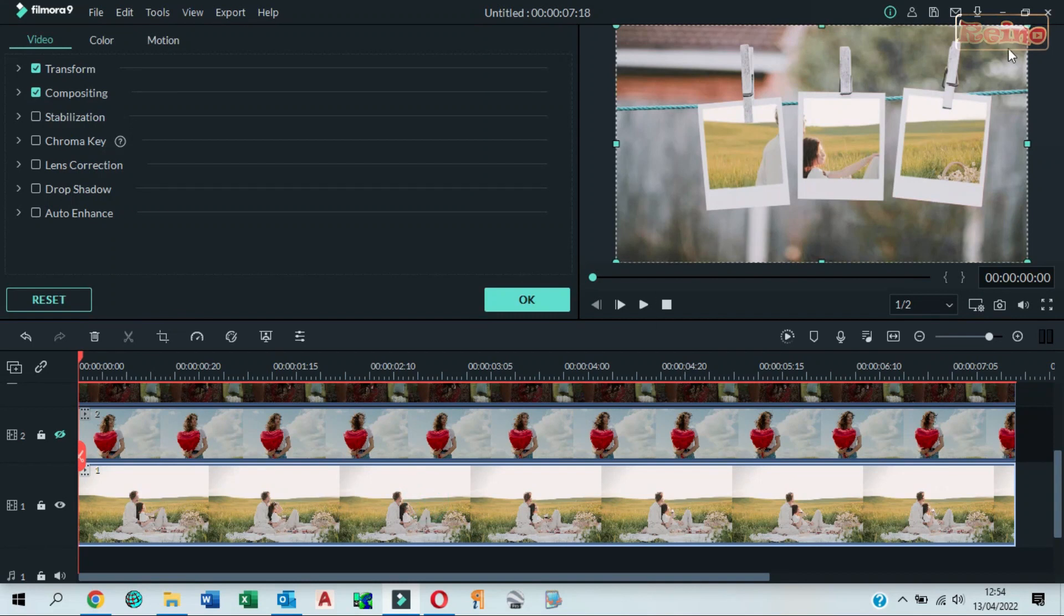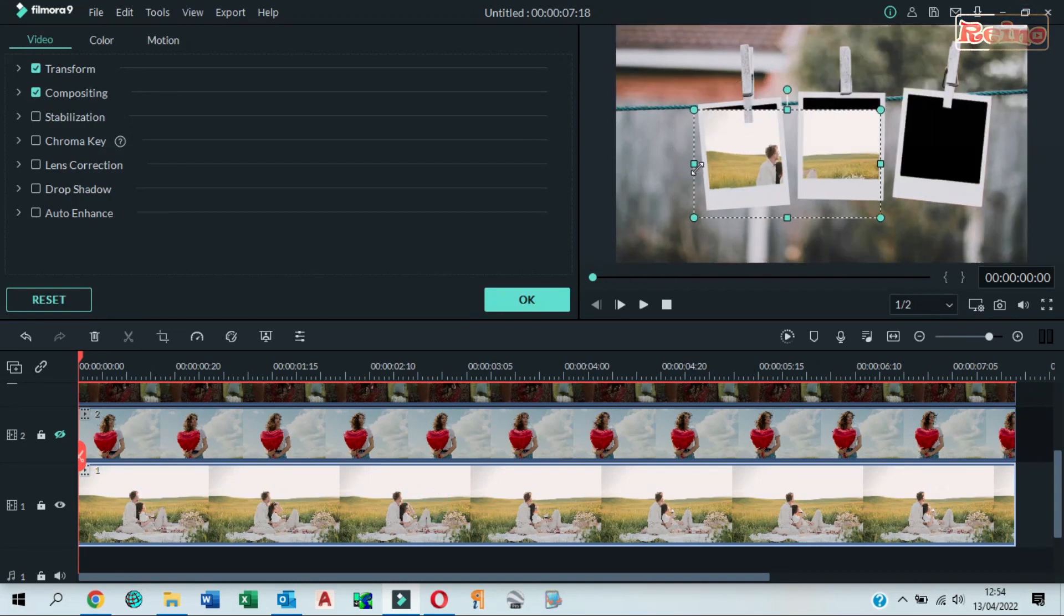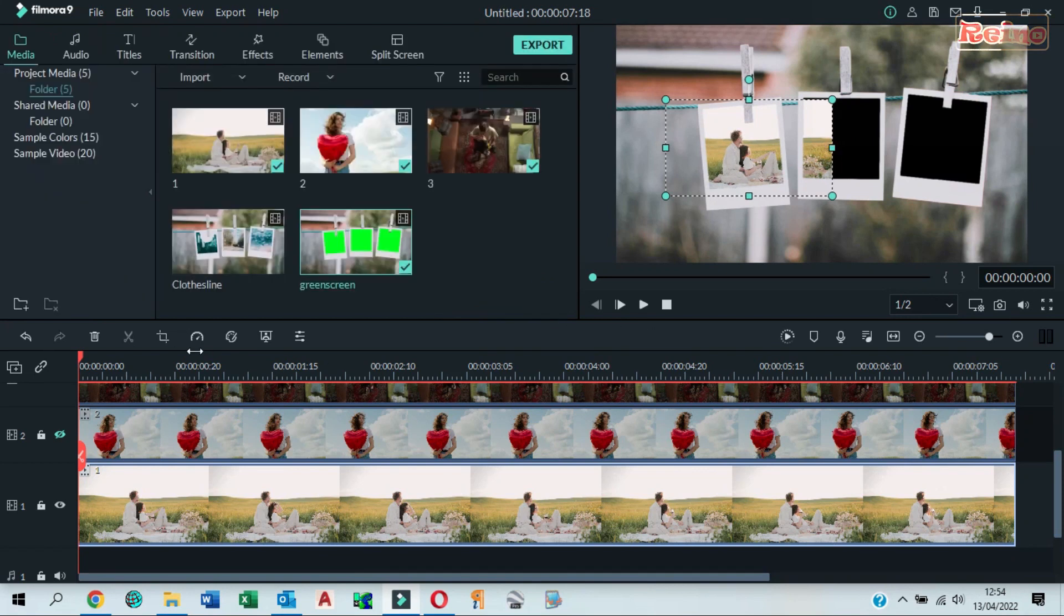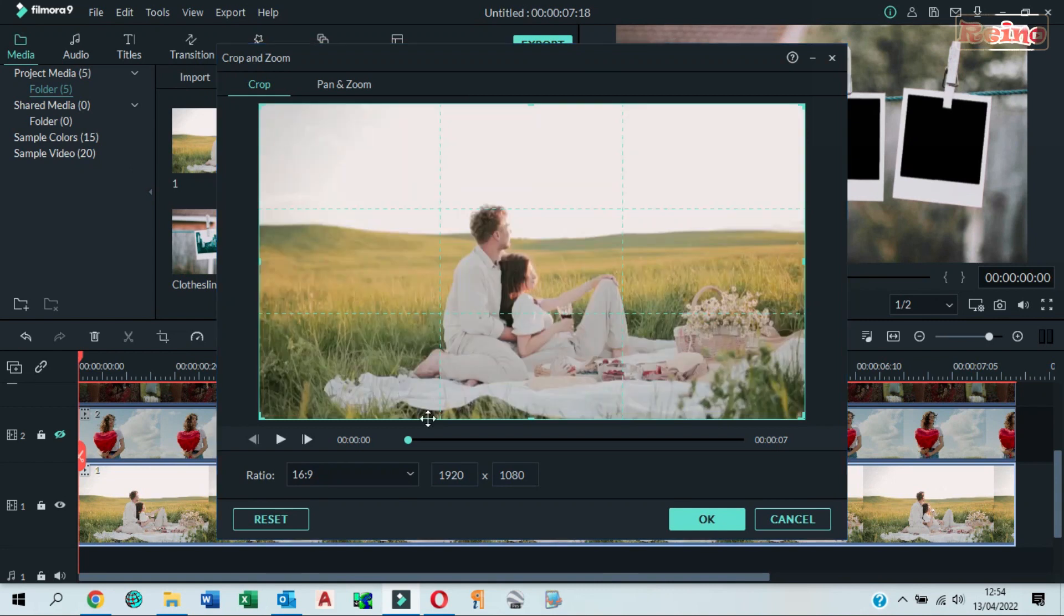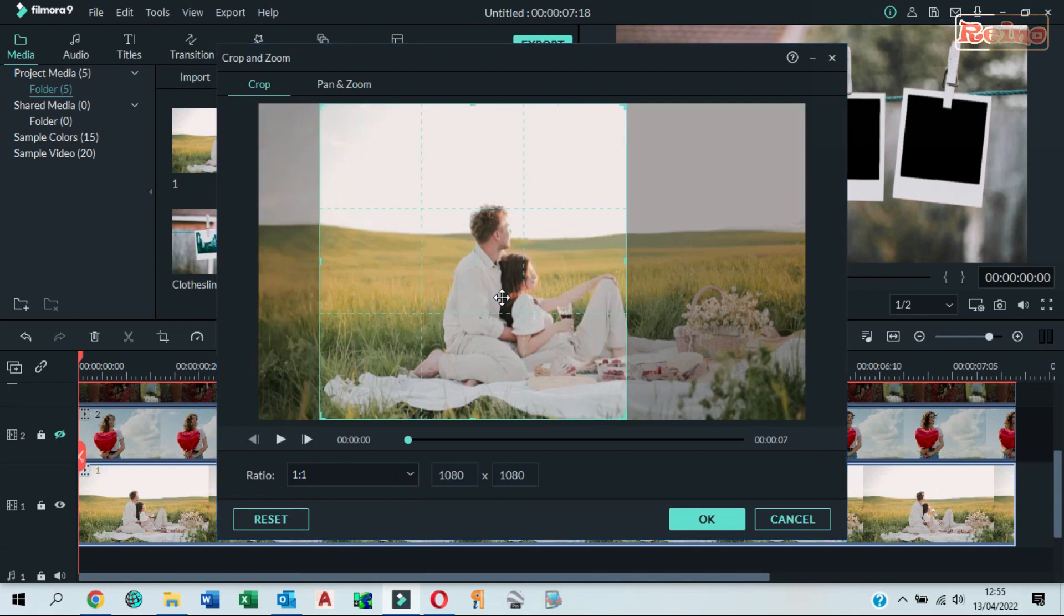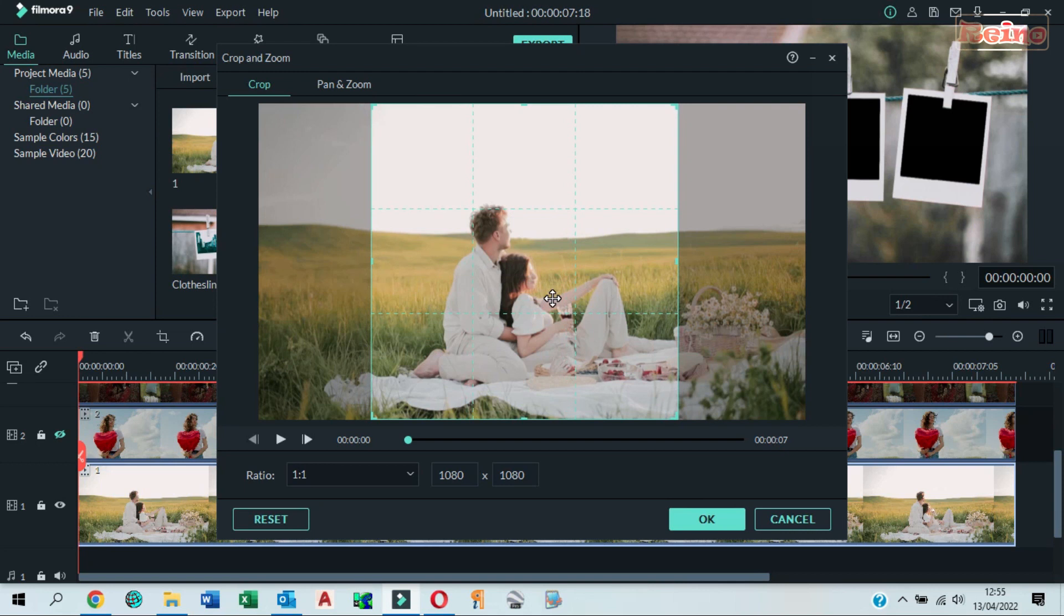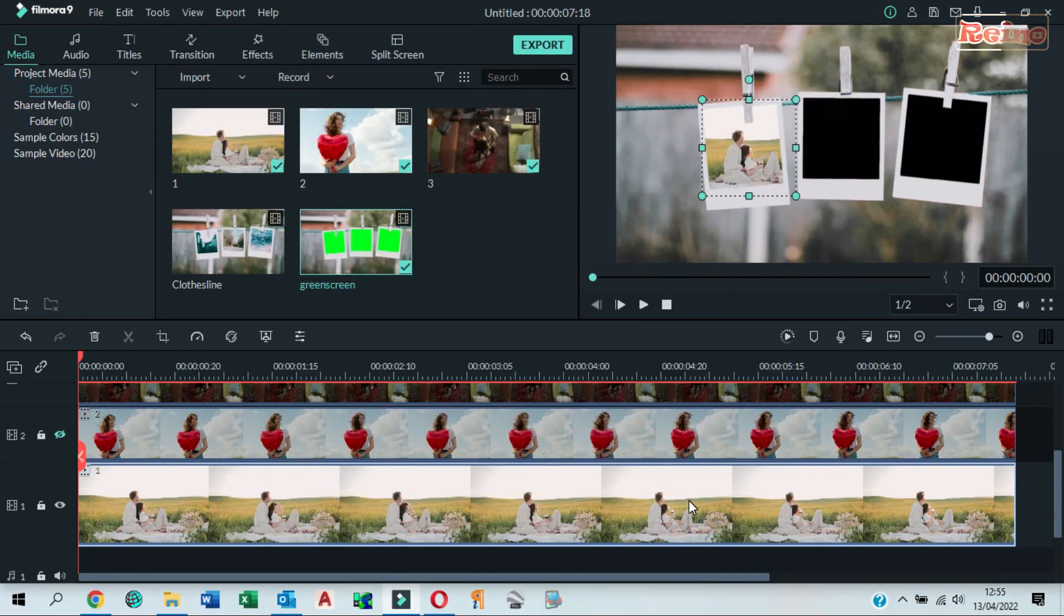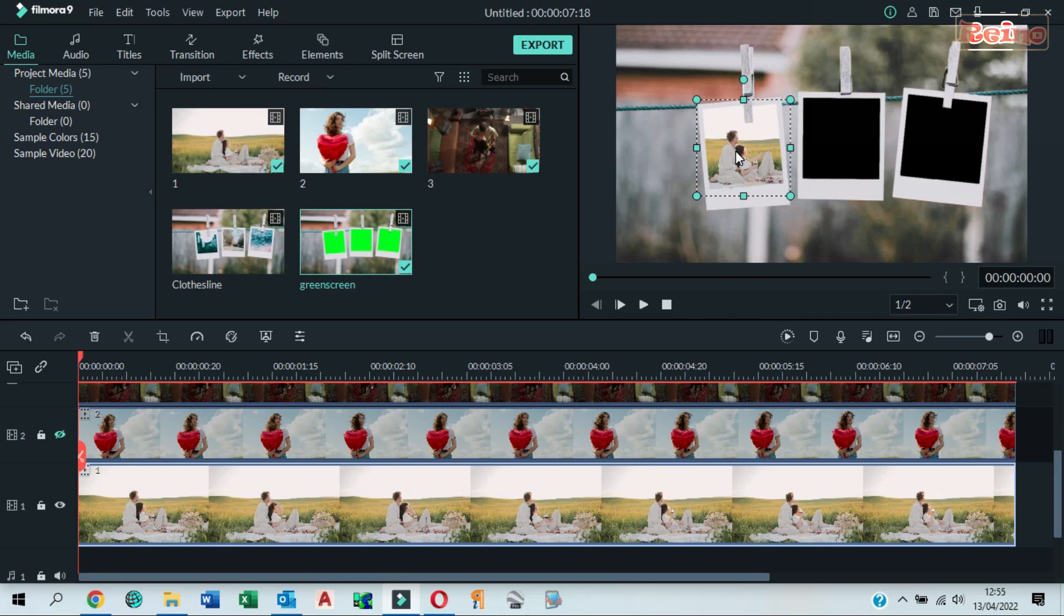Double click on video 1. Resize and adjust it to fit polaroid photo 1. Click crop and select ratio 1. Move the cyan square to crop. In the preview window, adjust video to fit frame of polaroid photo.